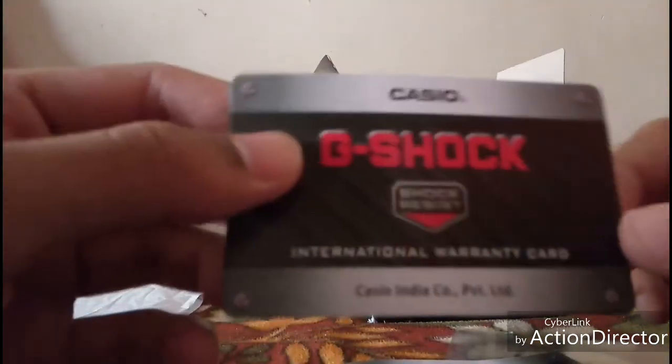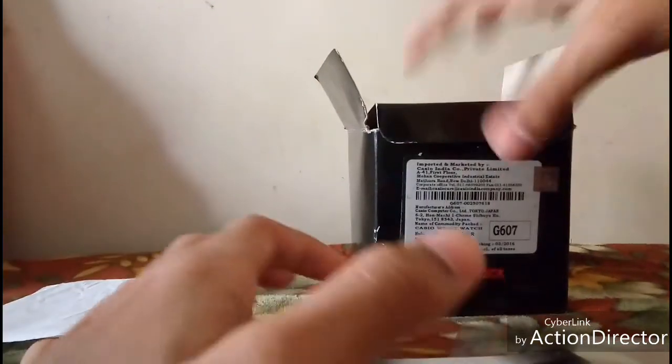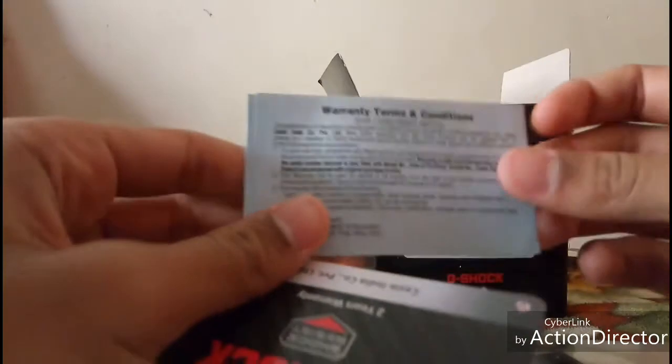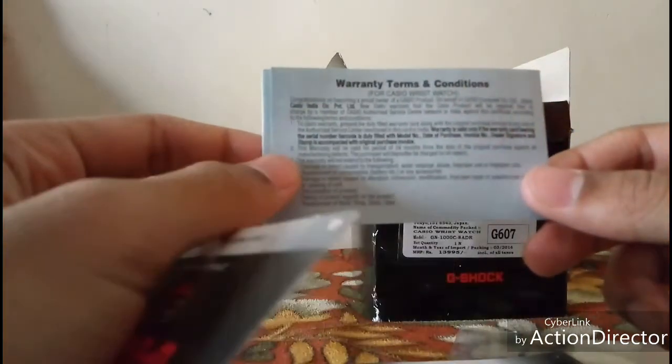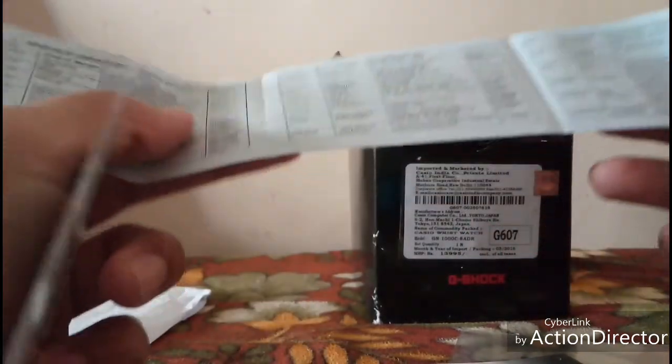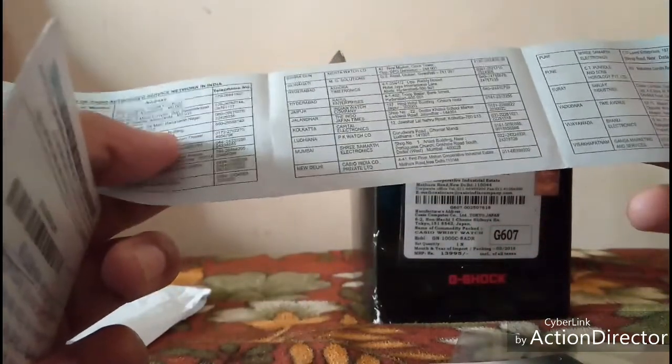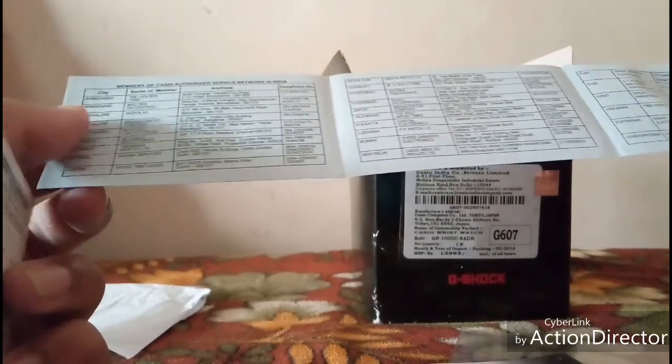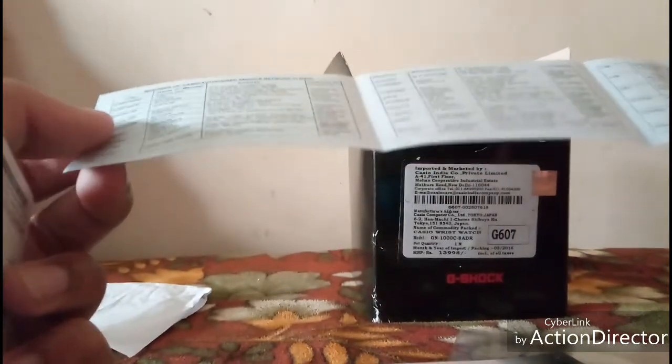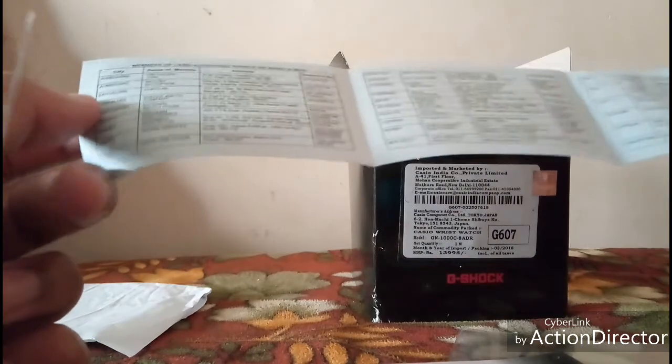And this is the manual for various countries. This is the international warranty card I have to fill in, and this shows the warranty terms and conditions with different repair locations.